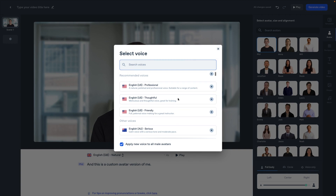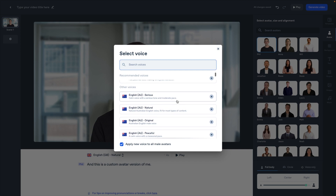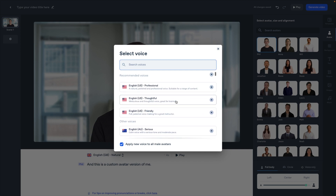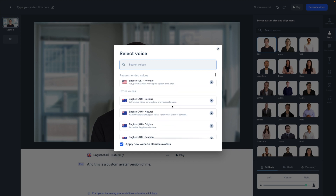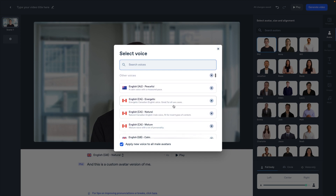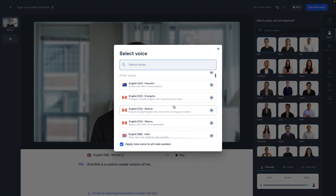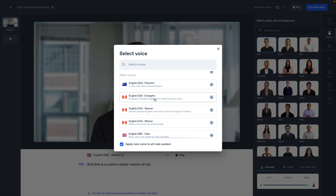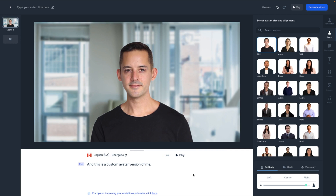They have descriptors like professional, thoughtful, friendly. You can play around and find what's going to be right, not only in the tone, but also other voices and other accents. This is new and exciting in Synthesia. I am actually Canadian, so I love that there's a natural Canadian English male voice — I would probably choose this one since I'm pretty energetic. Let's take a listen: 'and this is a custom avatar version of me.' Sounds great.